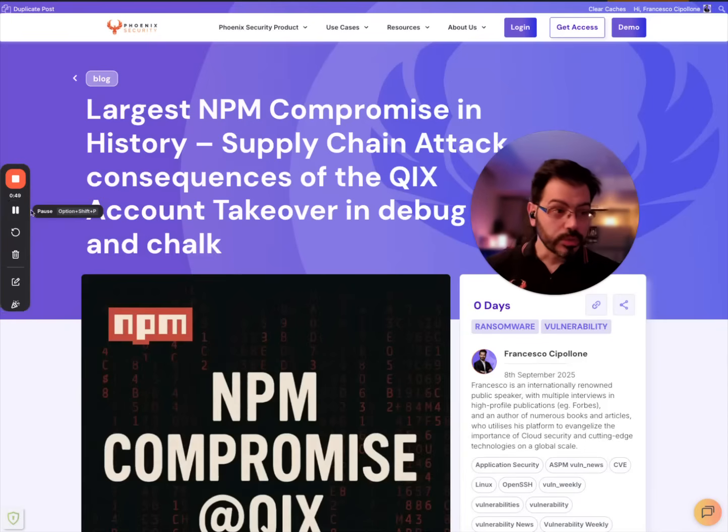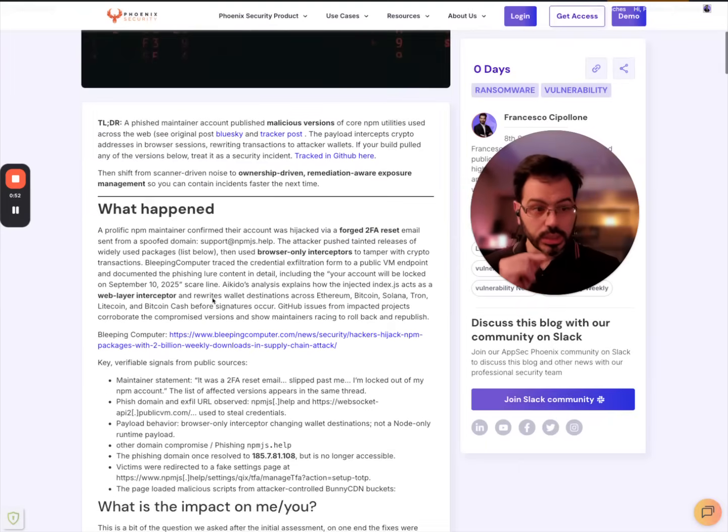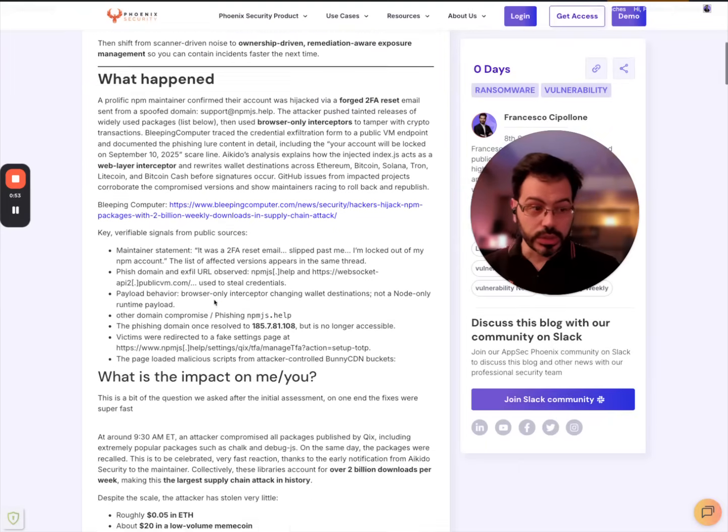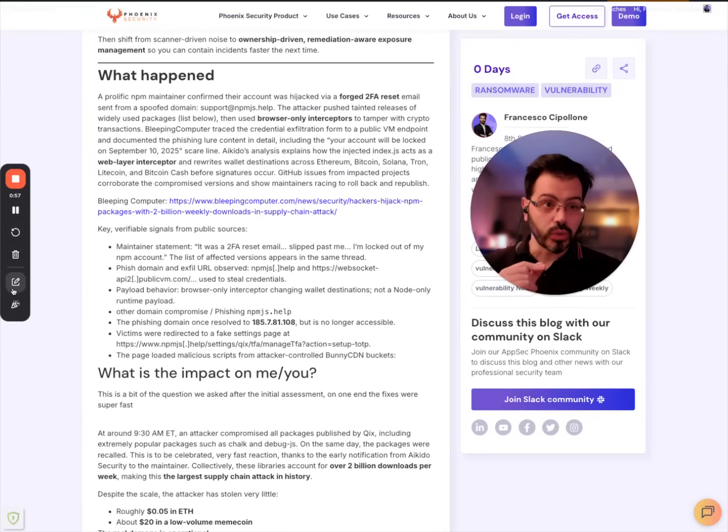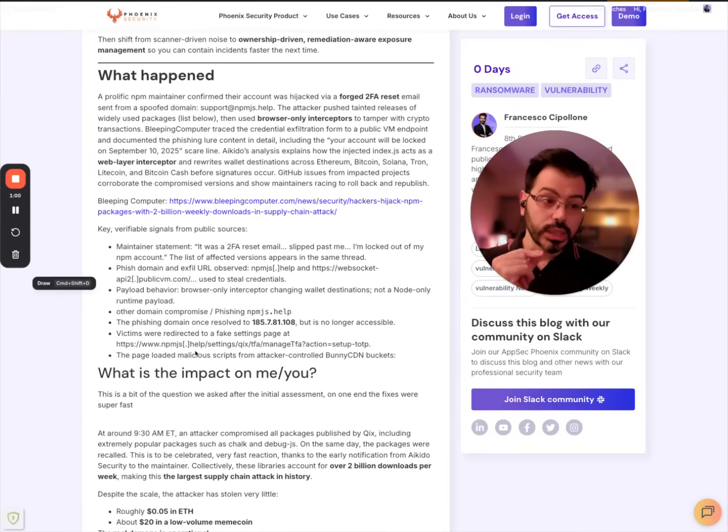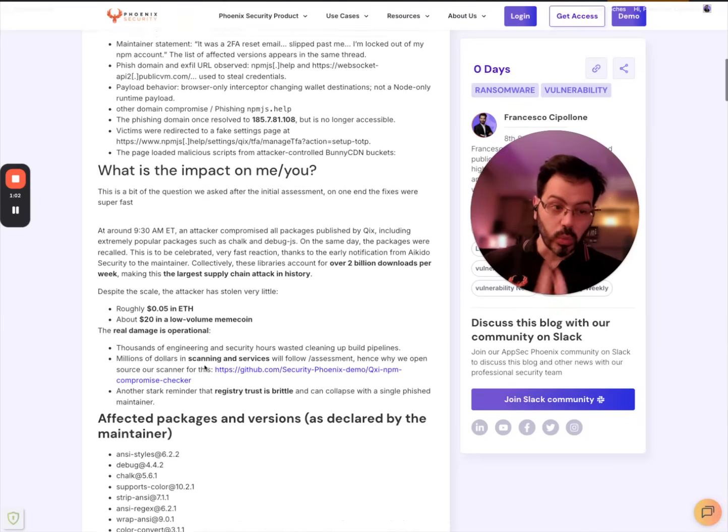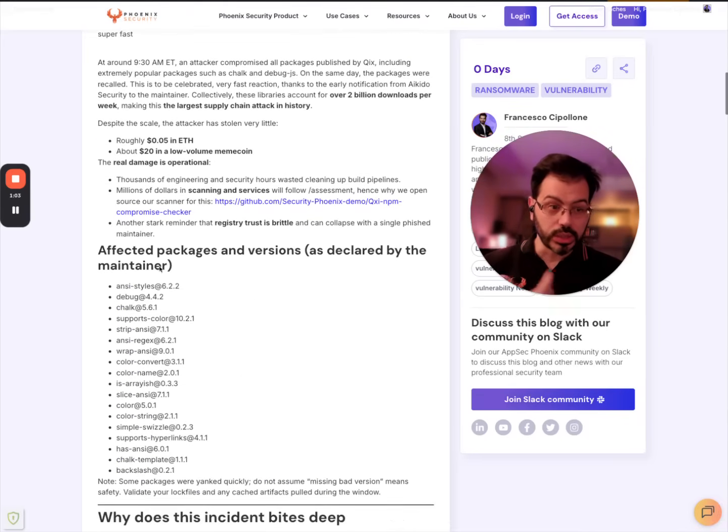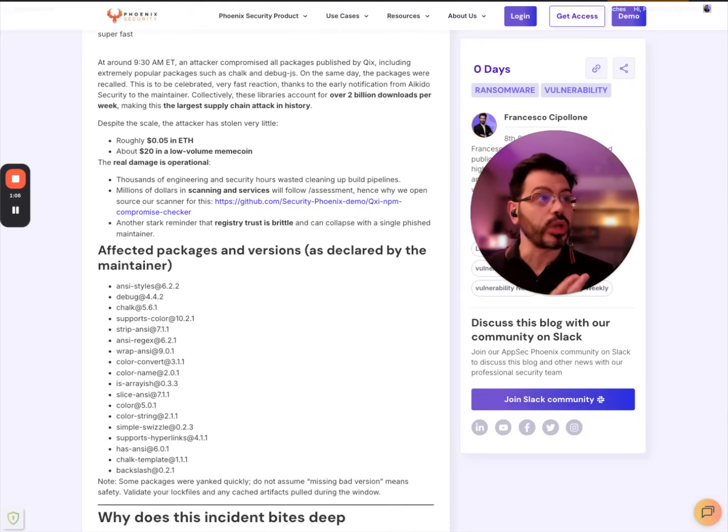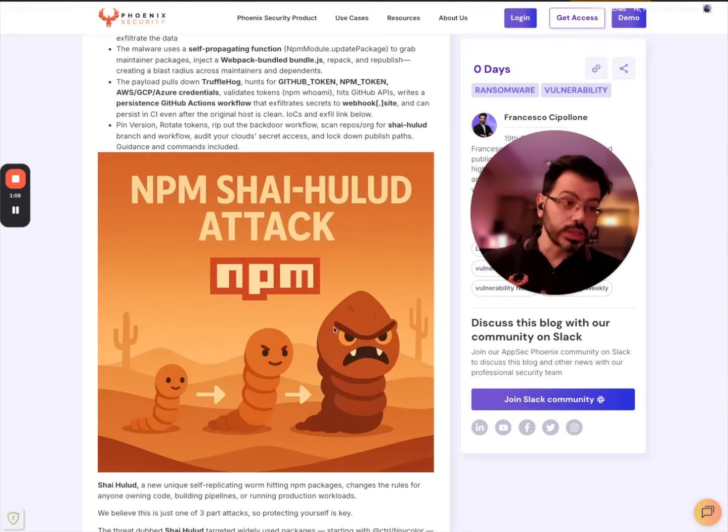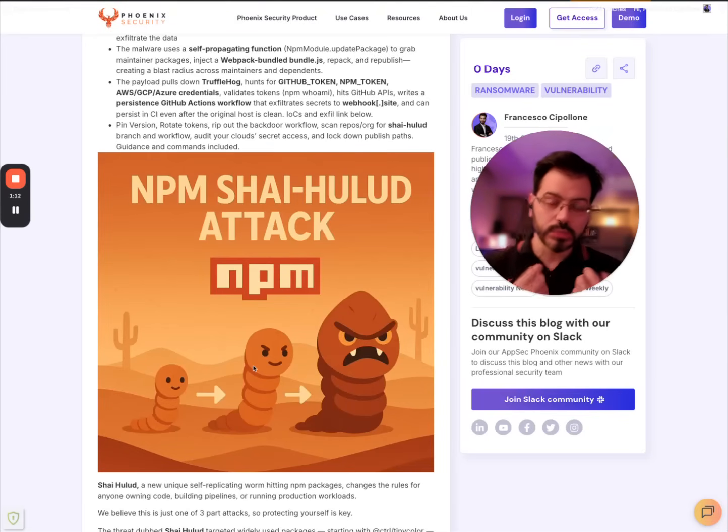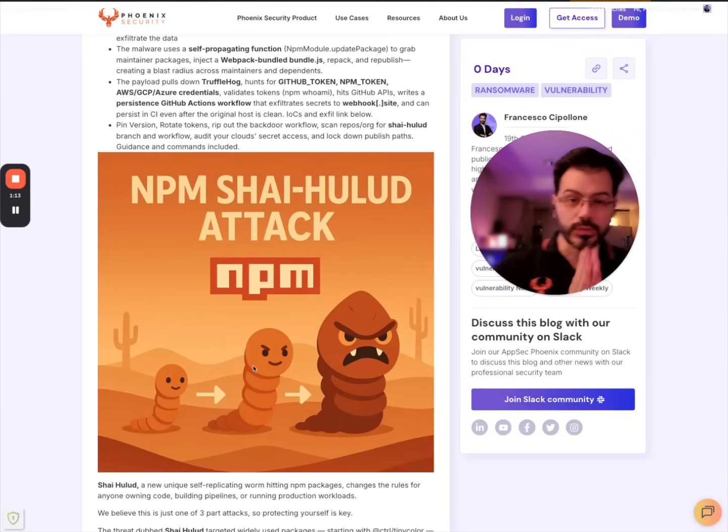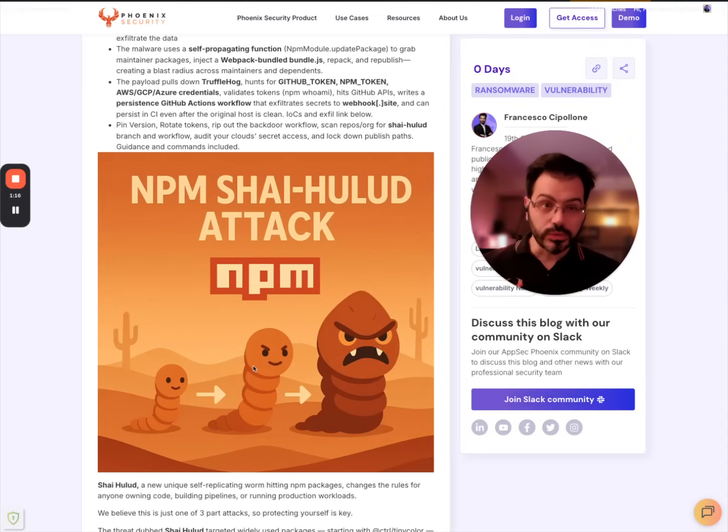You can see the previous blog with the attacking technique that are very similar and that follows the same pattern of an attacker compromising one of the maintainers and a set of libraries. This was caught very quickly. Now this methodology and this technique is a little bit more sophisticated because it infected one maintainer but it's self-replicating.